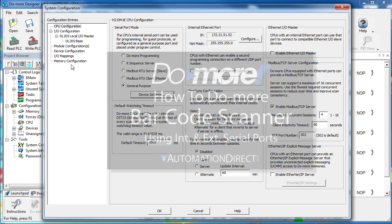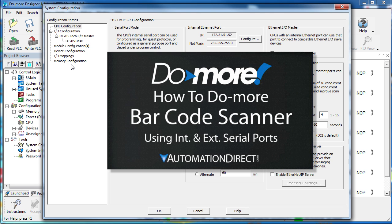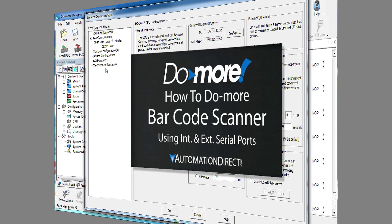There's a dedicated video that goes into great detail about how to use a barcode scanner with the Do-more. Check that out if you want to learn more about barcode scanning.